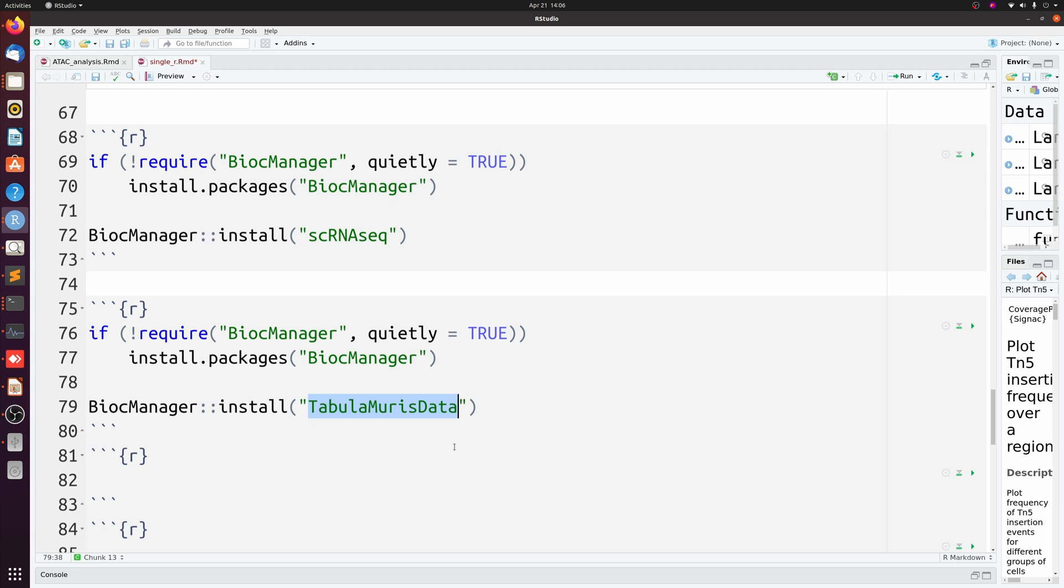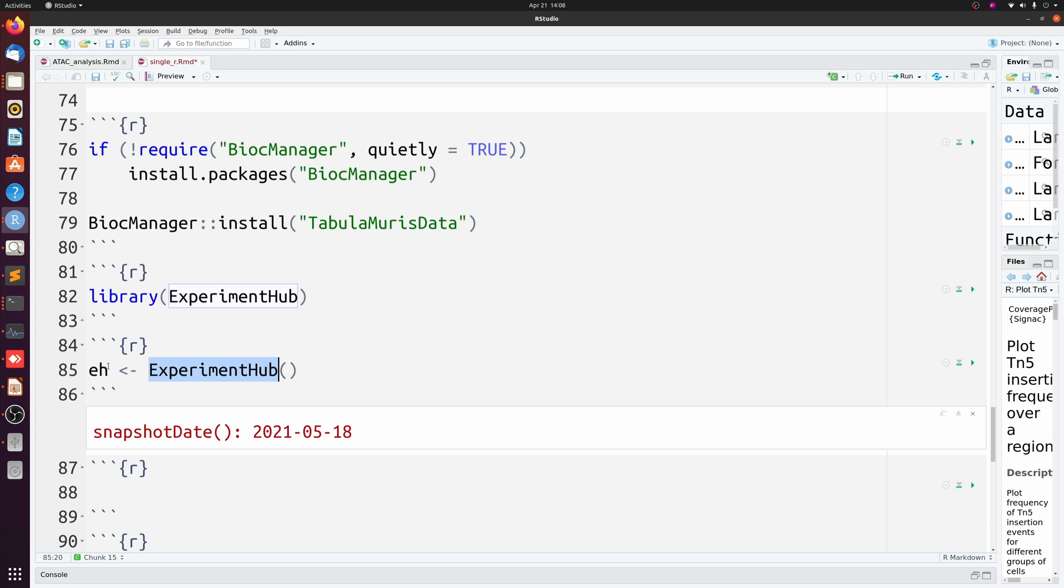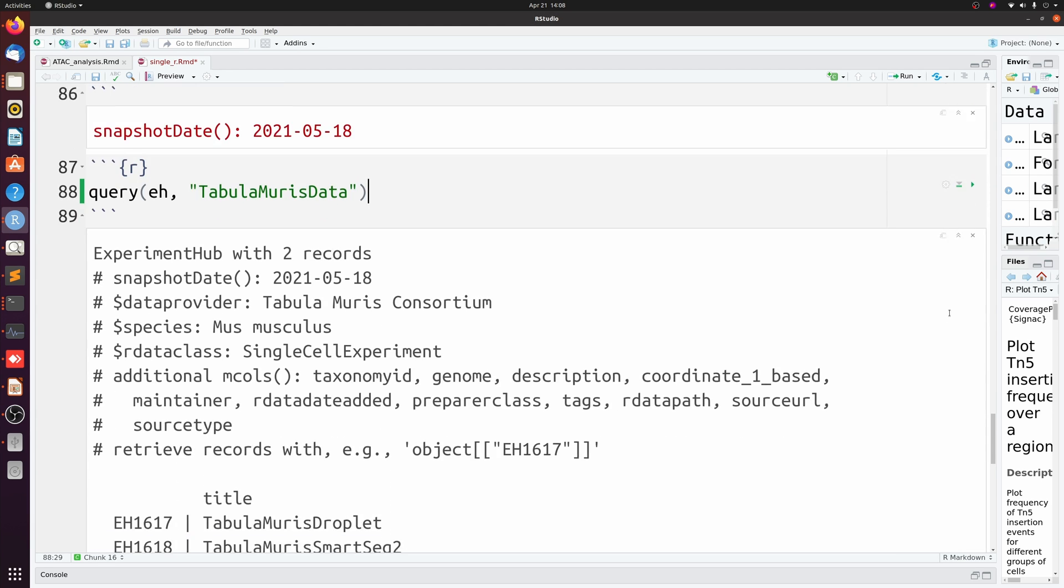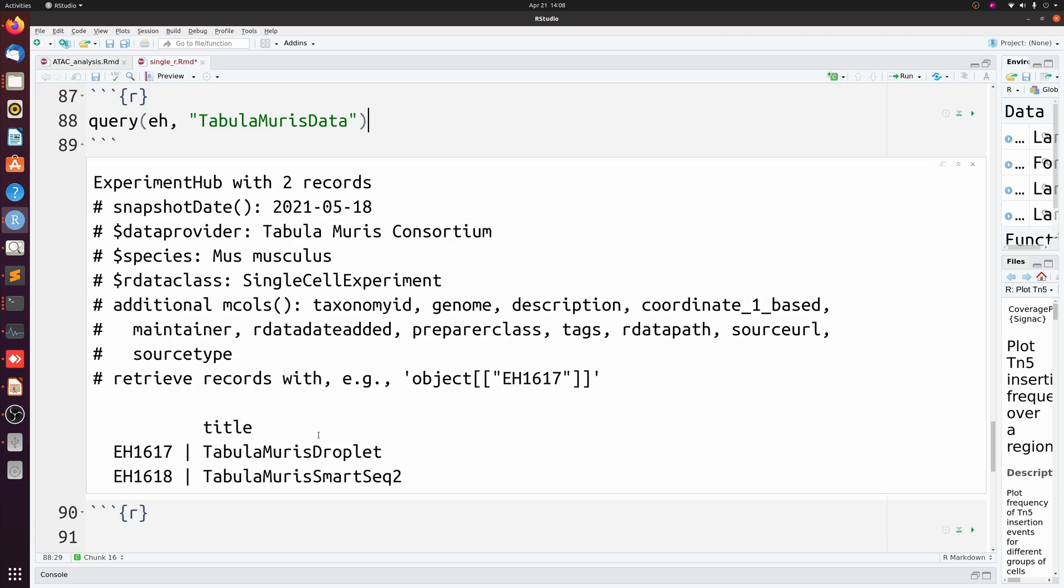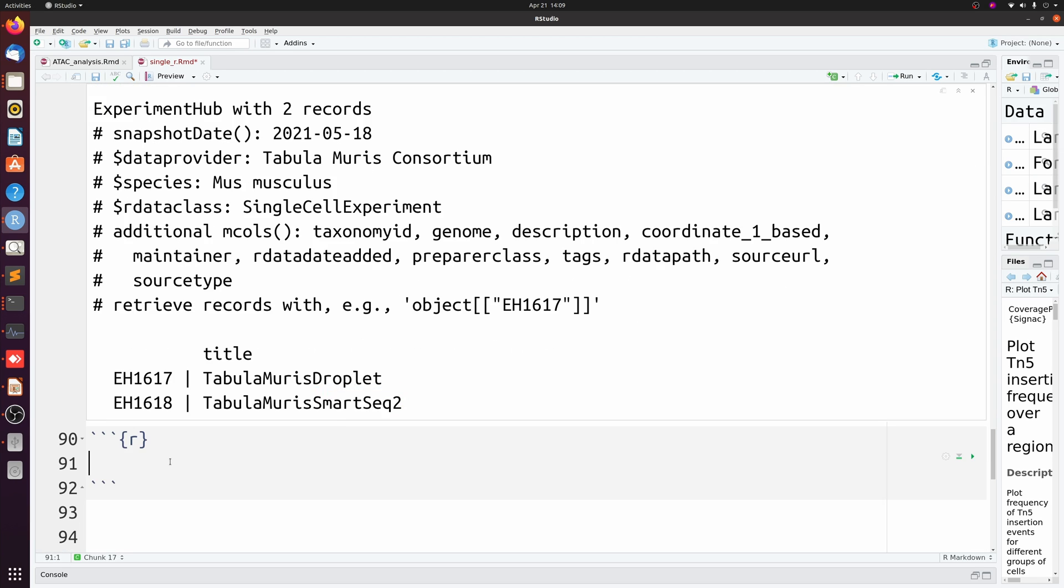Instead, I'm going to use the TabulaMuris dataset, which is this huge dataset of a bunch of different tissues from mice. So for this, we need to import ExperimentHub, and then we can set a new variable, just eh for ExperimentHub, and we'll just call ExperimentHub. Then we can query ExperimentHub for TabulaMuris. And I just really care about the droplet - I don't really care about Smart-seq too. So we can call that like this from our ExperimentHub object, and then we can just take this number here.